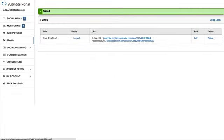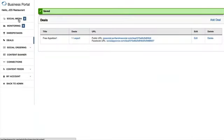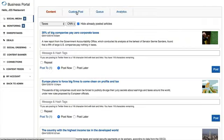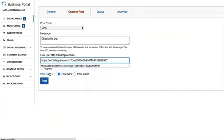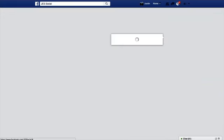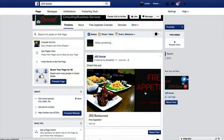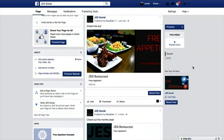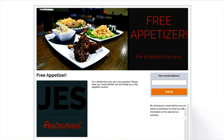Now let's share this updated deal on Facebook. We'll go to the custom post section, type a message, paste the Facebook URL, select our Facebook page, and click Post. Back on the Facebook page after refreshing, you can now see the banner image is displayed instead of the logo. Clicking through takes the customer directly to that deal page.